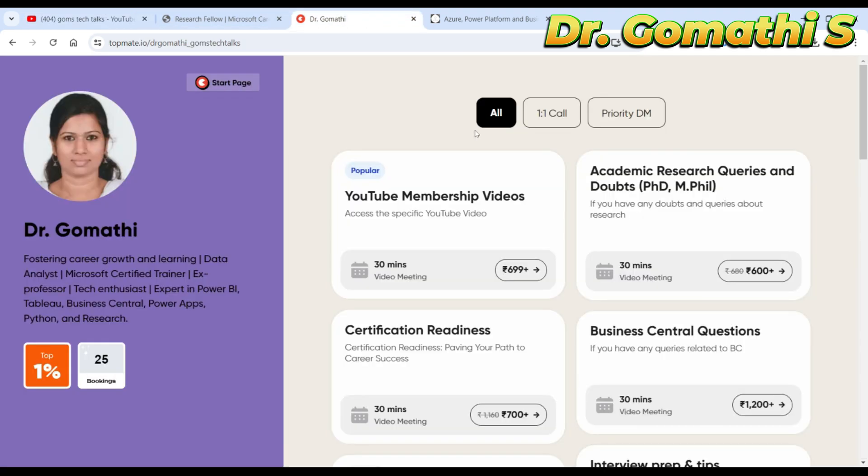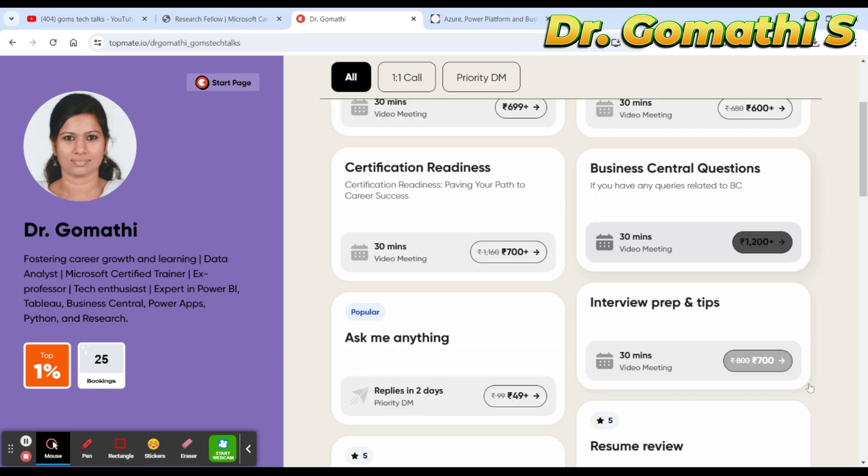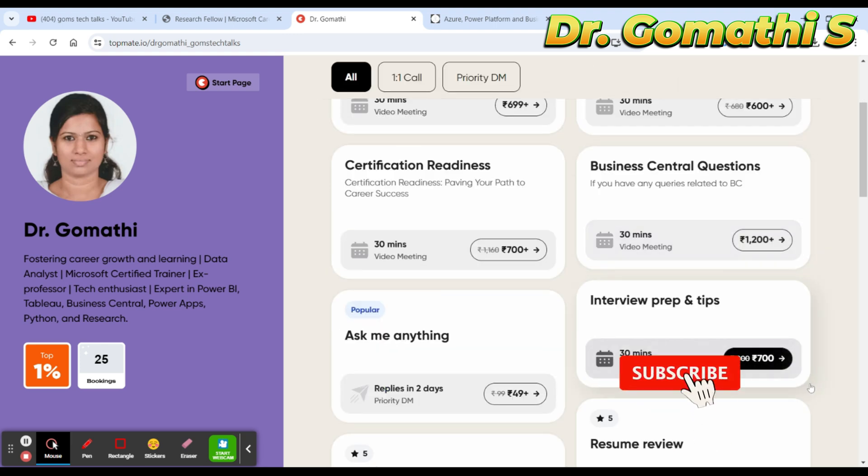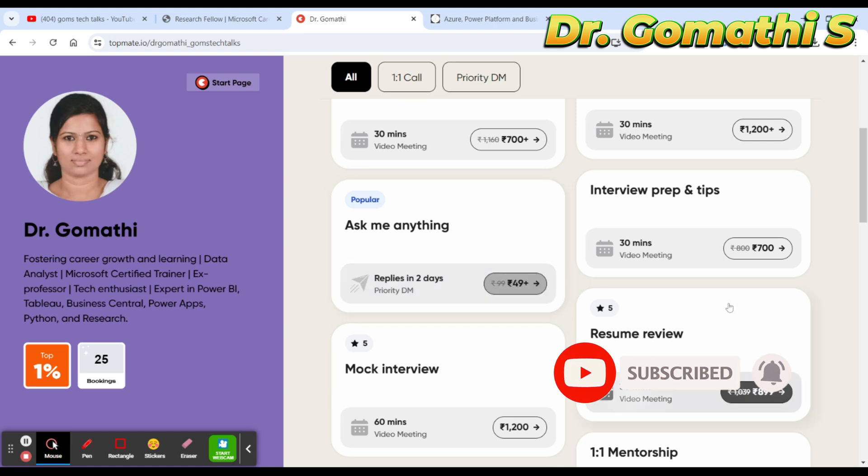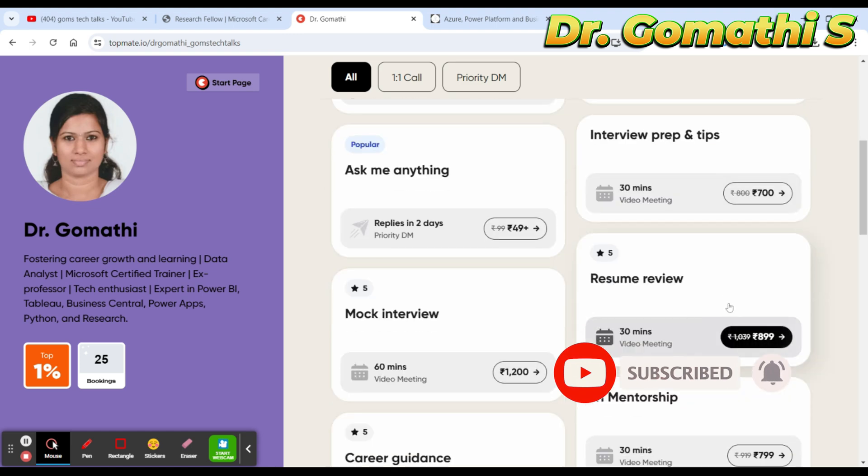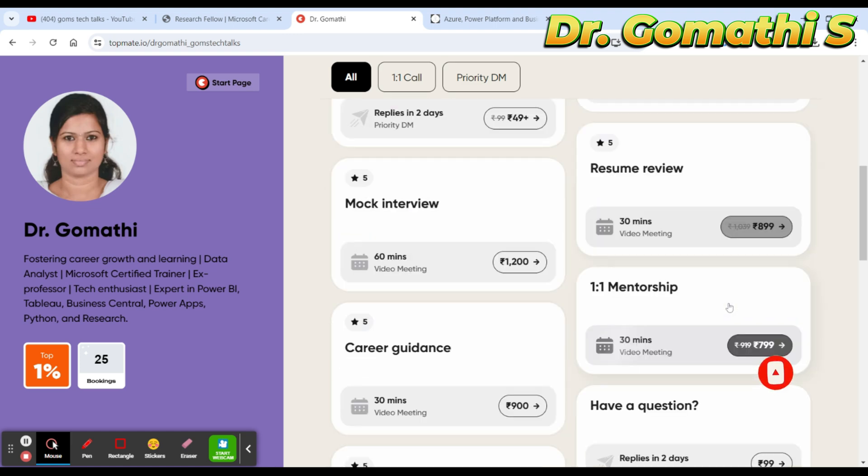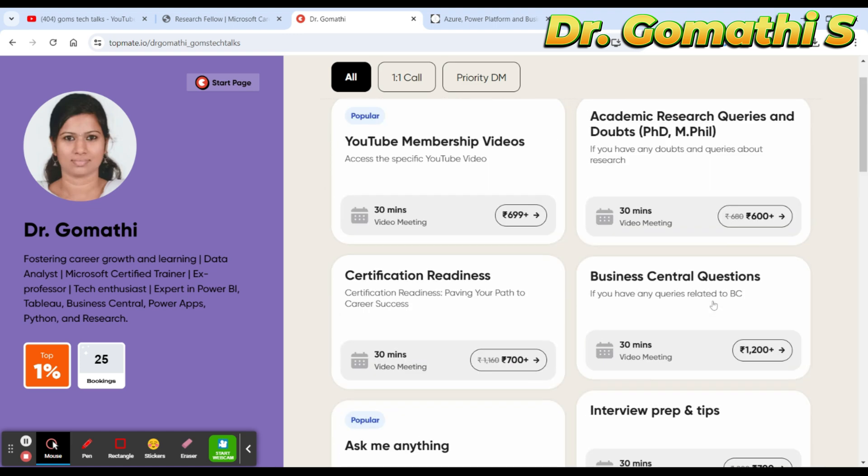If you have any queries related to your research, career, certification readiness, or if you want to ask me anything about technology or research, you can schedule a one-on-one call with me. That's personal guidance I can provide to you. Please find the link in the description.